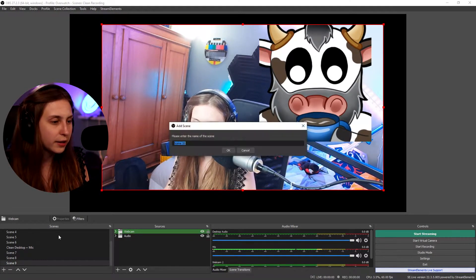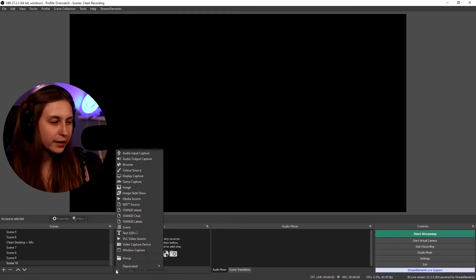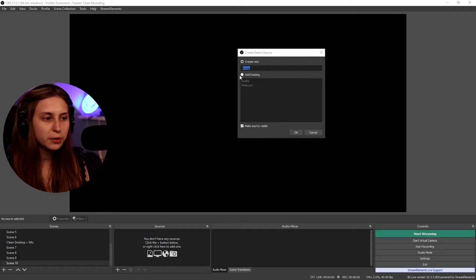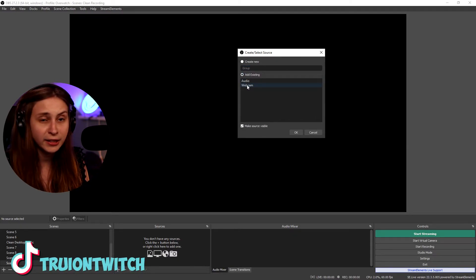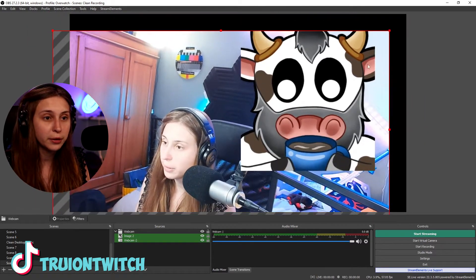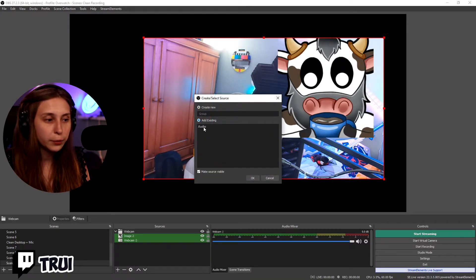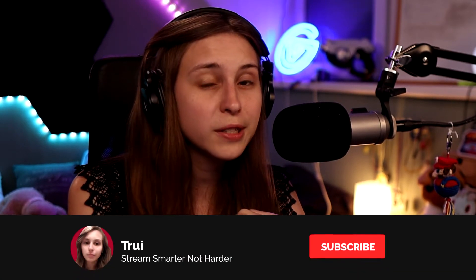If we make a new scene, we can click on add and still add a group. The groups we just made will appear in here. If we click 'Add Existing' and click on webcam, the same group will reappear. This is useful for a webcam setup — if you want to keep adding your webcam with the overlay in one go. Also, one of the groups we made was for audio, so if you have sound alerts, your microphone, and your desktop audio in one group, you can immediately add them to another new scene. Things I would recommend grouping are alerts, sound effects, webcams with webcam borders, and audio.